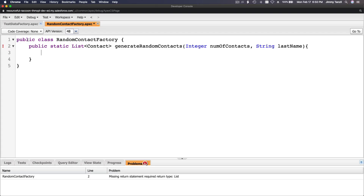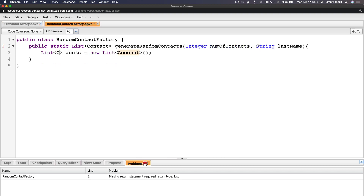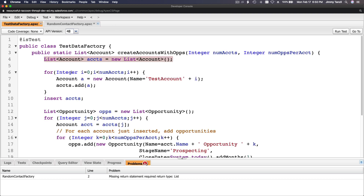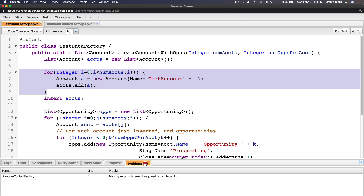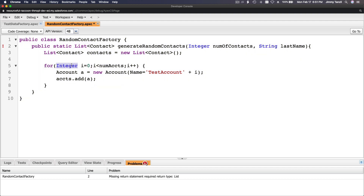Now let's start building. We're going to create a list and instantiate it — similar to the previous example with a list of accounts, but here it's a list of contacts. So: List<Contact> contacts = new List<Contact>(); — we have our list. Now we want to start creating new contacts. I'll reference the previous example and copy the loop structure. For Integer i = 0; i < numOfContacts; i++ — we create a new Contact c = new Contact().